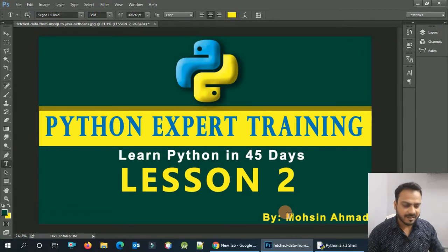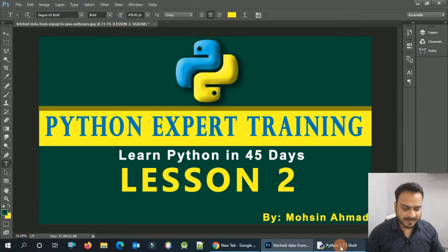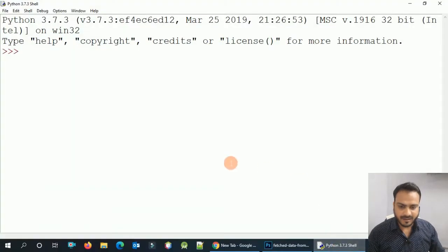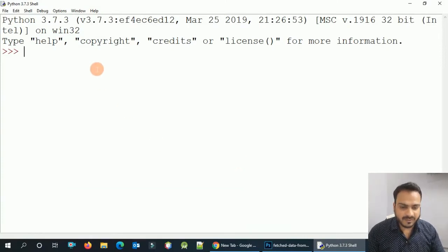Today we are going to start with Python from the basics. We will cover Python variables, data types, and operators in Python.